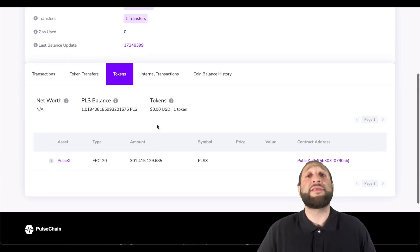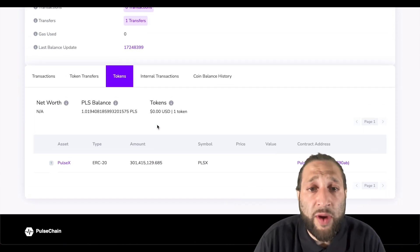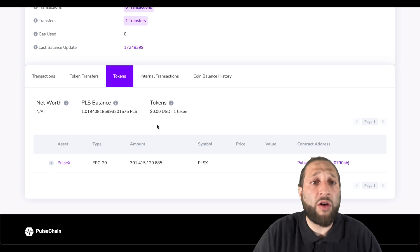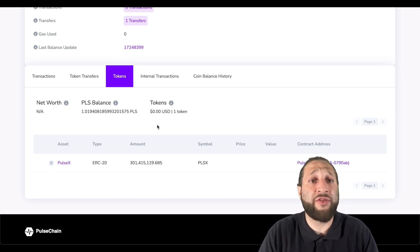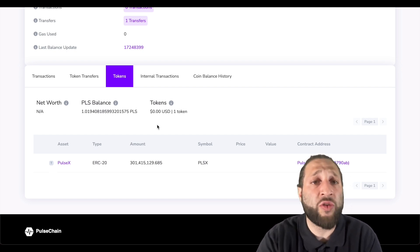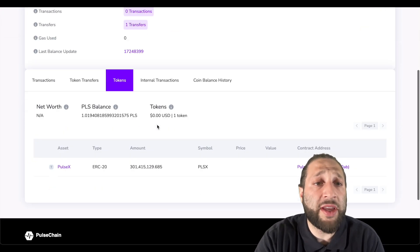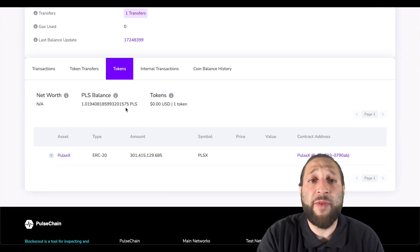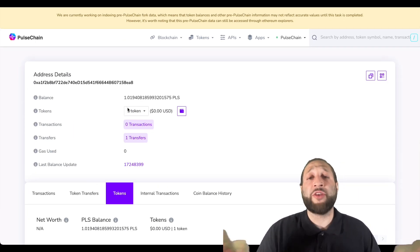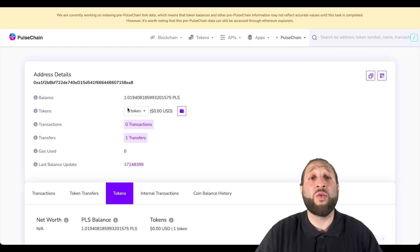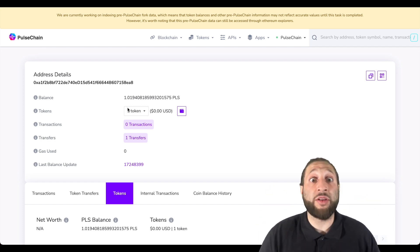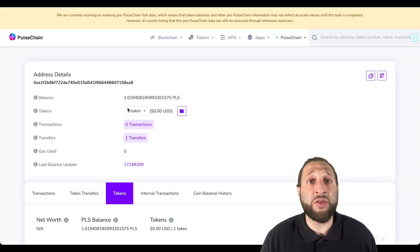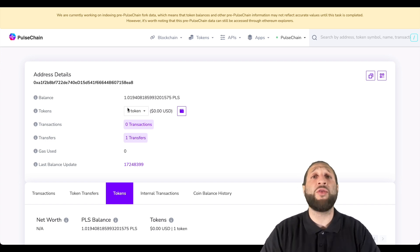I think they will be also airdropping all of the ERC20 tokens to your address as well. I'm not sure when that's going to happen, but you can see I have my Pulse, I have my PulseX. Make sure to check out all your wallets. Make sure to send these to a safe wallet, to a hardware wallet. You do not want to lose your stack. Don't get scammed, don't get phished, don't give out your private keys. Send this to a hardware wallet and just hodl.